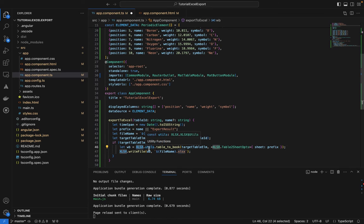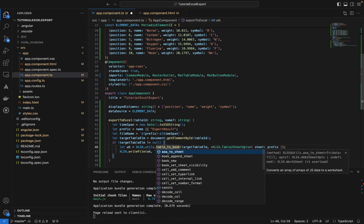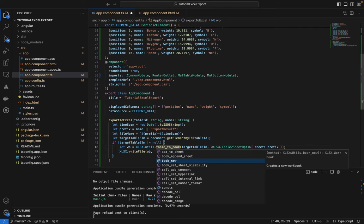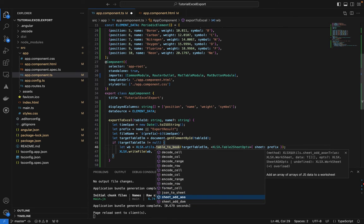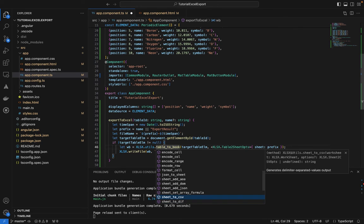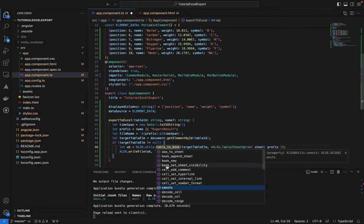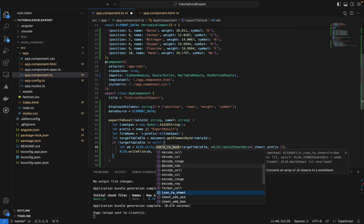If the target element is not null, we create a workbook using 'XLSX.utils.table_to_book'. There are many utility functions available: table_to_book, book_append_sheet for multiple sheets, json_to_sheet, sheet_to_json, sheet_to_csv, and sheet_to_html.